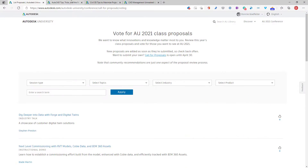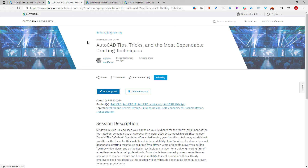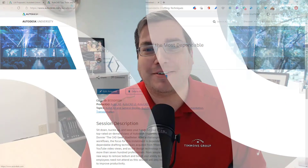As for myself, I have currently submitted three proposals, and you can find them all on the Autodesk University website right now. My proposals include AutoCAD Tips, Tricks, and the Most Dependable Drafting Techniques. This is a continuation of my top-rated on-demand class from Autodesk University 2020, where we talked about the most dazzling drafting techniques. After the year we've had, I figure let's focus on dependability this year — that's what I'm hoping to focus on for AutoCAD tips and tricks.